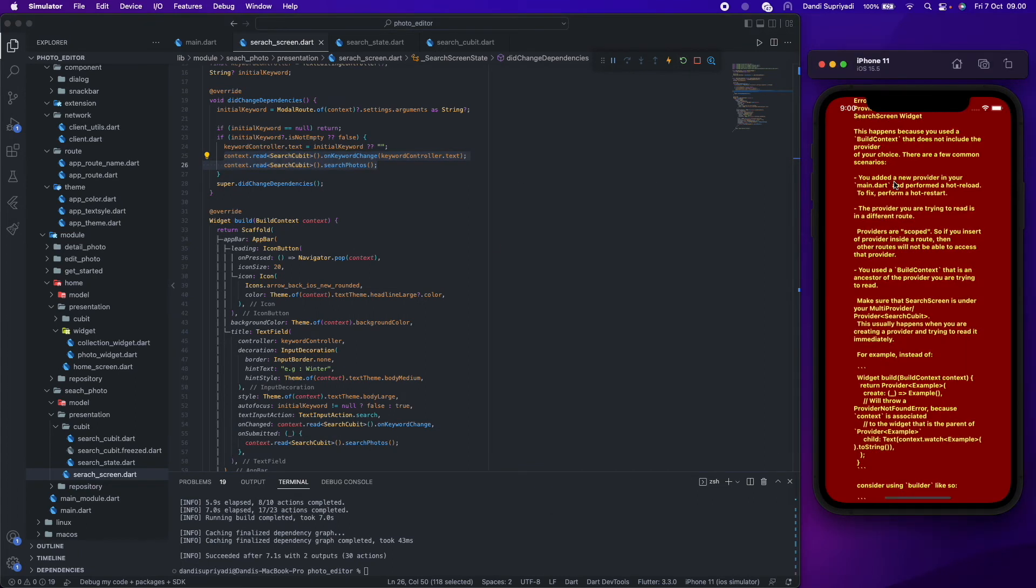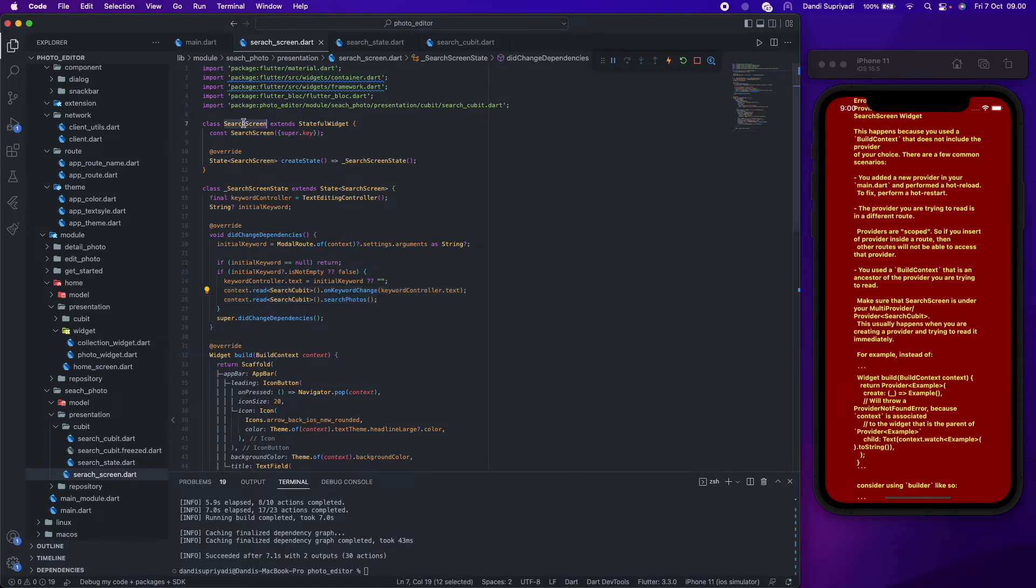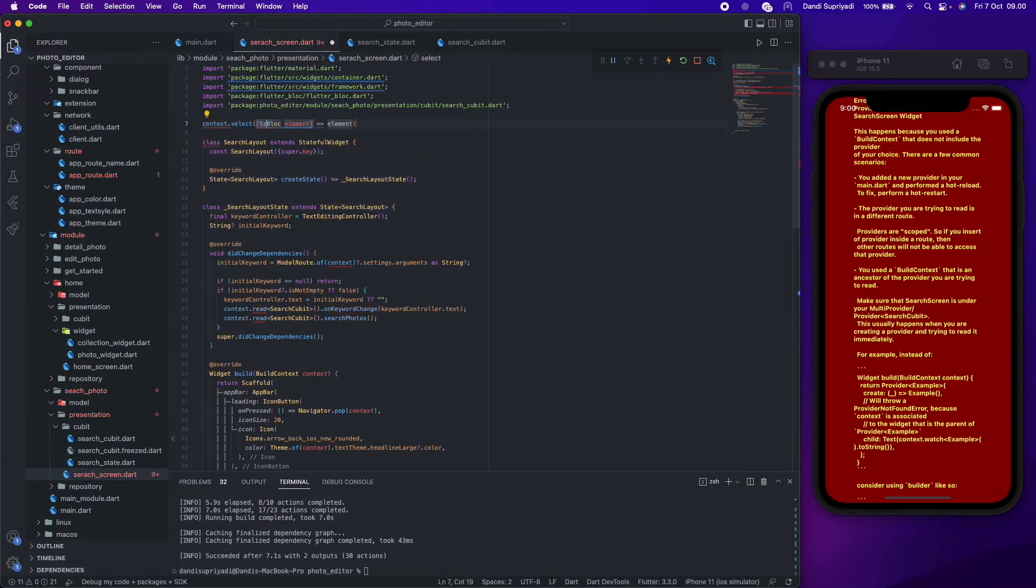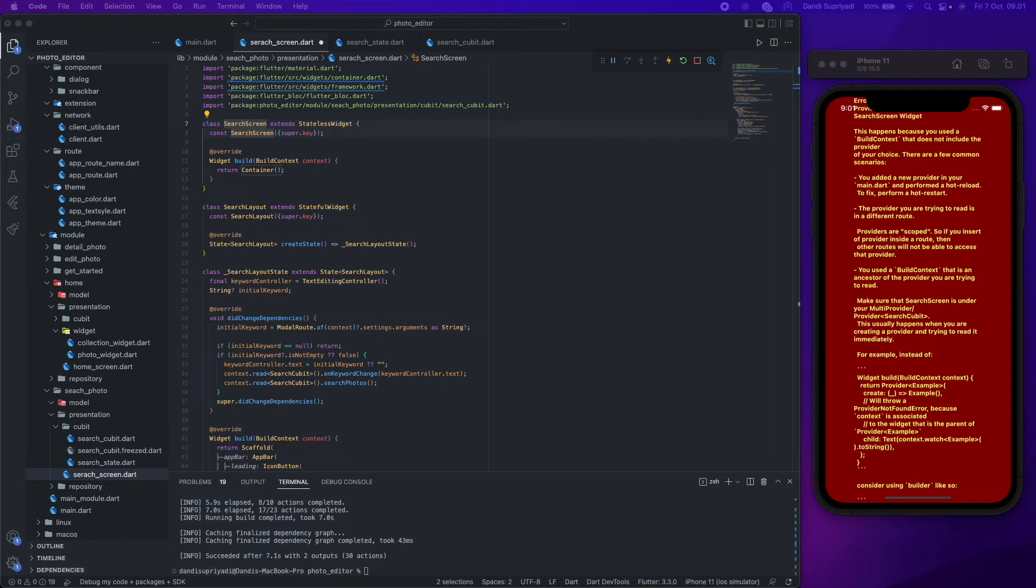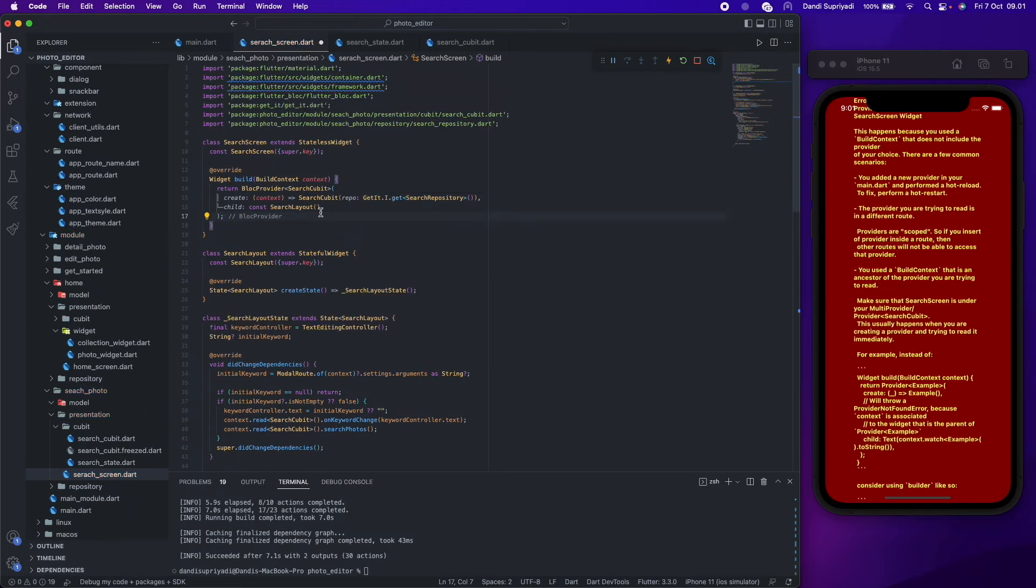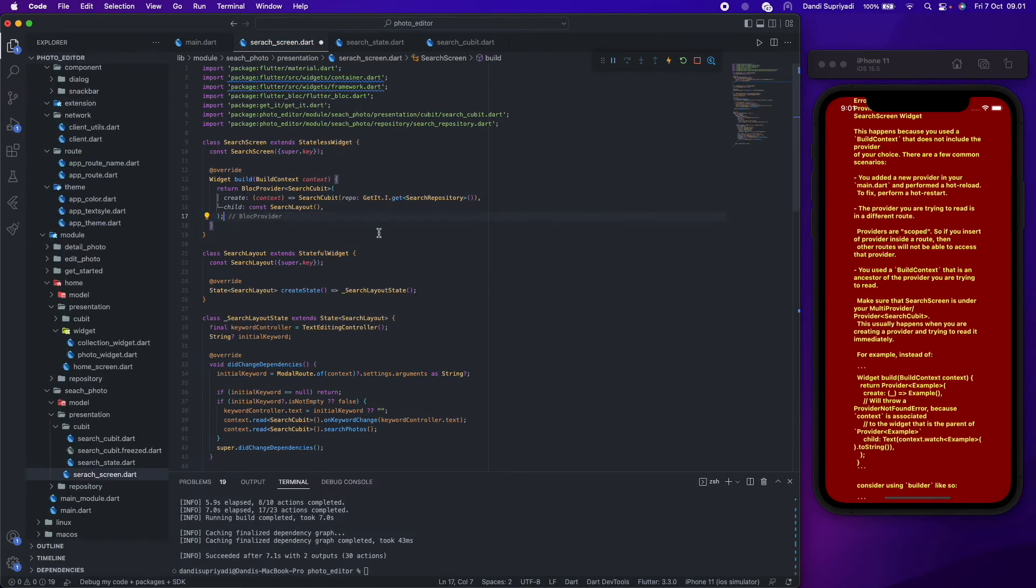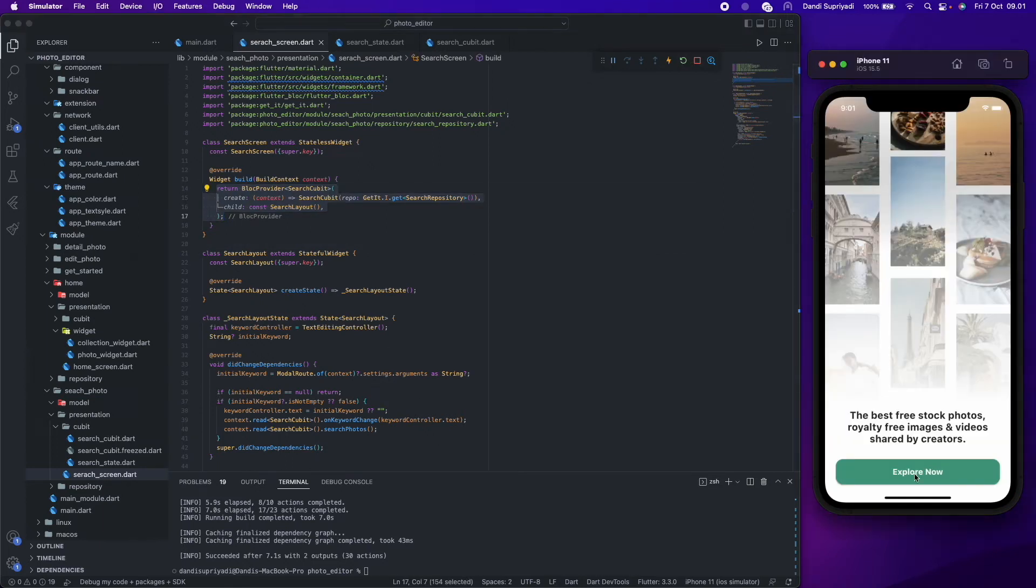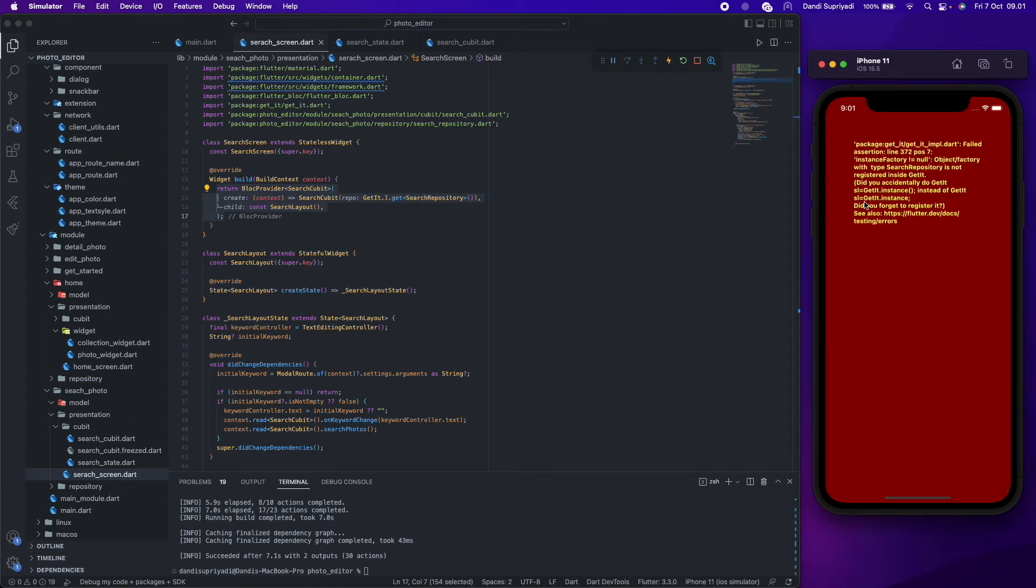We forgot to register the bloc in our root widget, so now we will refactor our code and register the bloc or cubit in our root widget. We forgot to register it in our main module. This caused an error. To solve this, we need to register our search repository in our main module.